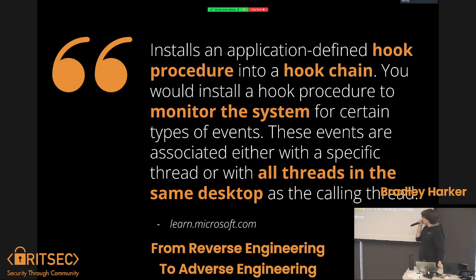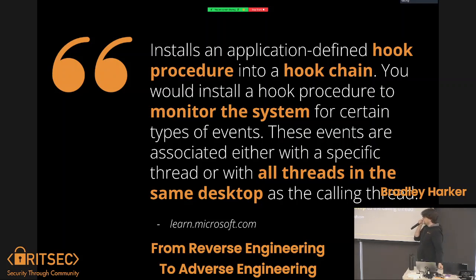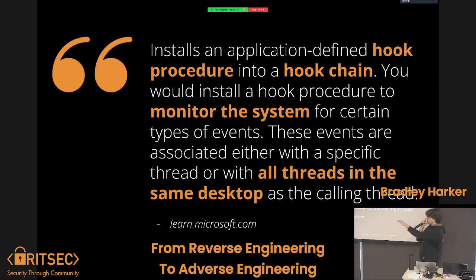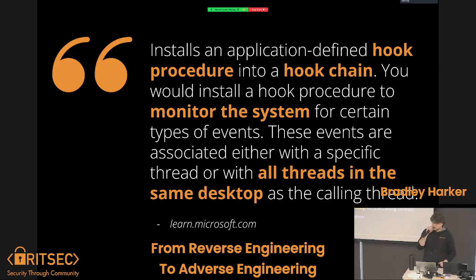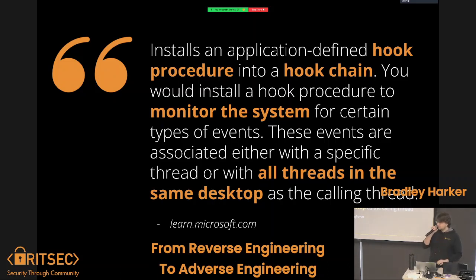This occurs with all threads in the same desktop. But after playing around, Windows 11's virtual desktops do not protect you from this. So even though they're supposed to be containerized and virtualized, this hooking function will monitor across all virtual desktops. By "desktops" in the docs, I think it means context switches like a UAC prompt, which is a different secure desktop, or locking the screen, or logging in as a separate user. But virtual desktops — no, doesn't work.